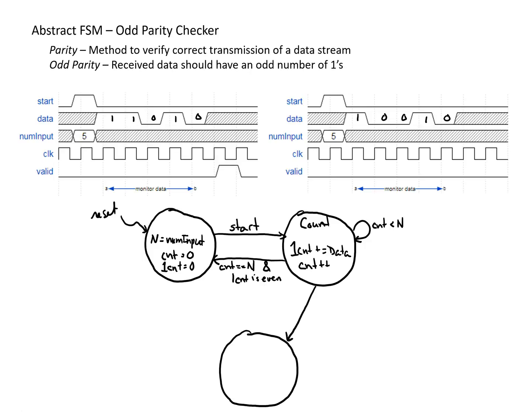So if we're here, and our count is n, and our one count is odd, then we want to assert our valid signal.